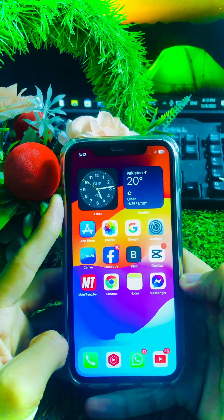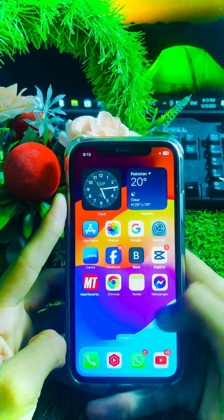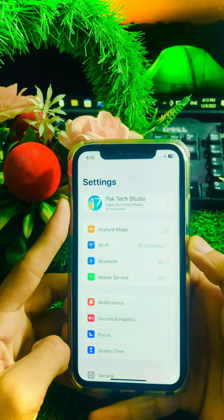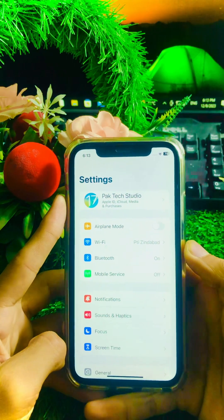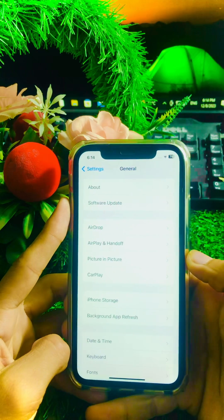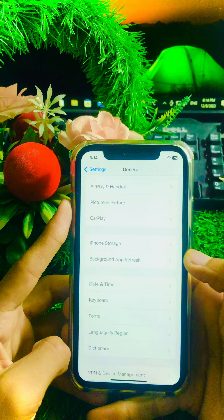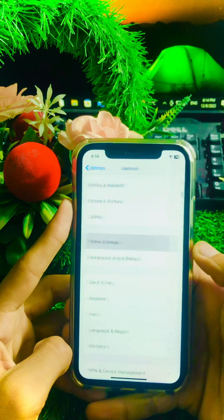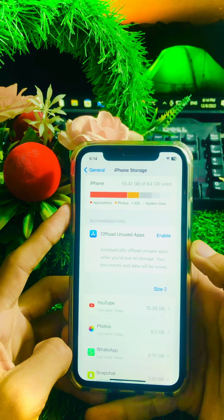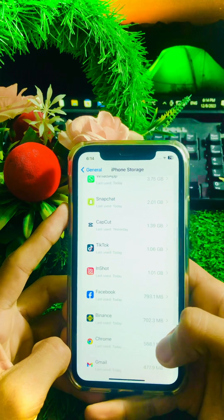If you are still facing this issue, here is the second method. Go to the Settings app on your iPhone, scroll down and tap on General, then tap on iPhone Storage.